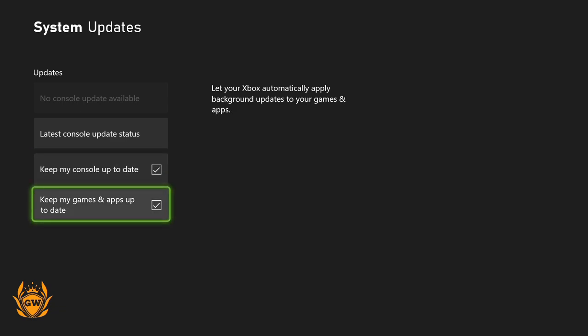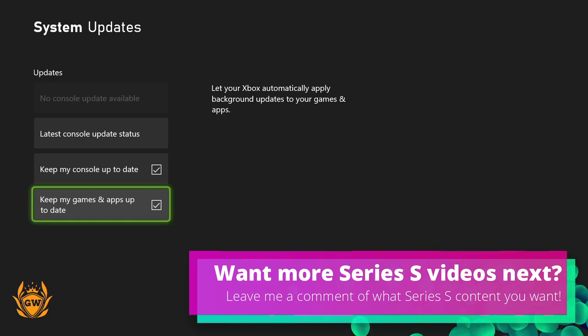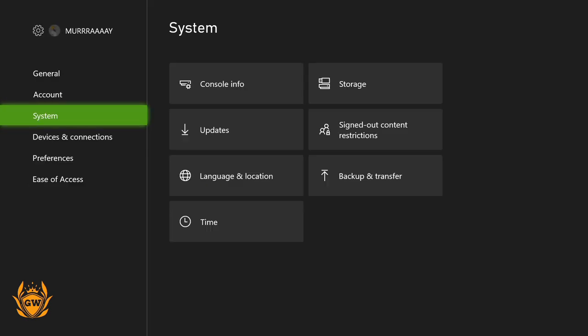And keep my games and apps up to date so that when you're in bed sleeping or out and about with your friends, your console will download all these updates so you don't need to download them when you go to play the game.